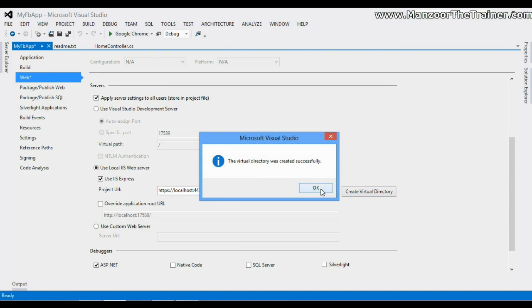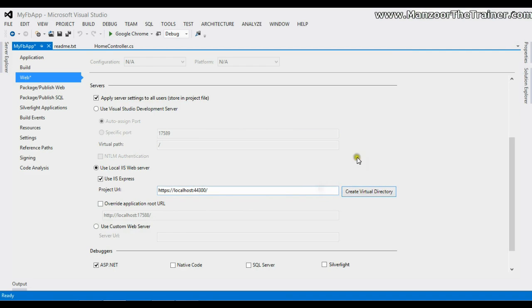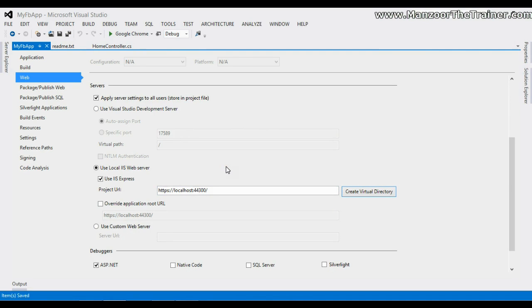Virtual directory created for me successfully. These are the few steps that you need to perform as your Facebook apps work on Secure Socket Layer, and you need this URL to work with Facebook apps.